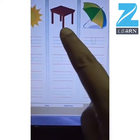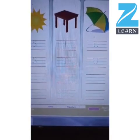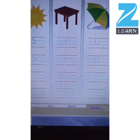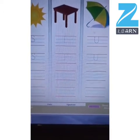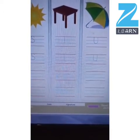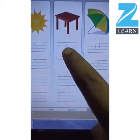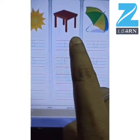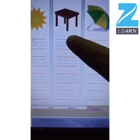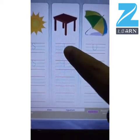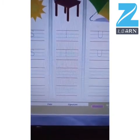Now let's see — what is this? Yes, this is a table, and the word table begins with letter T. How do we trace letter T? We draw a standing line from the red line to the blue line, and then we draw a sleeping line on top of it. That makes capital letter T.